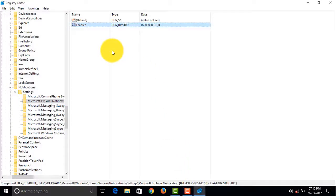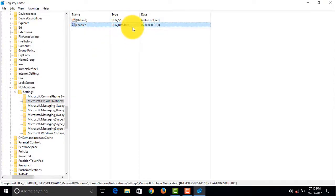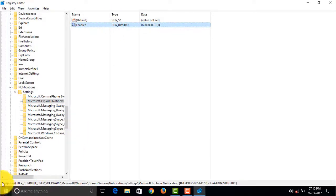That is HKEY_CURRENT_USER, Software, Microsoft, Windows, Current Version, Notifications, Notification Settings, Microsoft Explorer Notification.